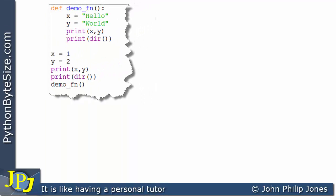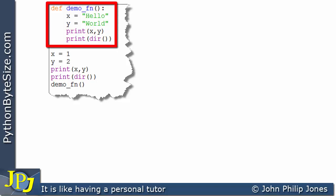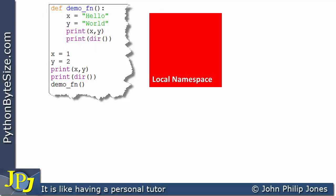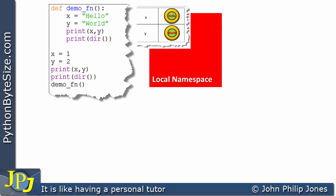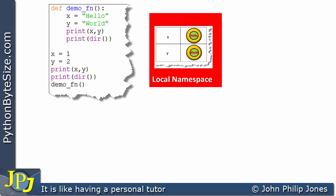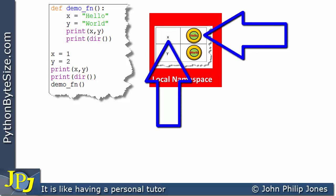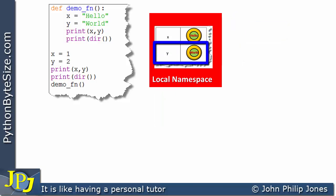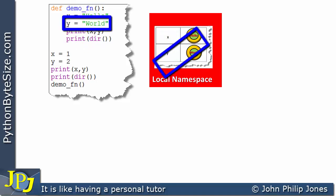This is a computer program we've seen previously in this short playlist on Python namespaces. If we consider the function within the program, we know it will have a local namespace, which is populated as shown. There will be a dictionary that binds the name x to an instance of the string class with the value 'hello', and that entry was produced by this line of code.